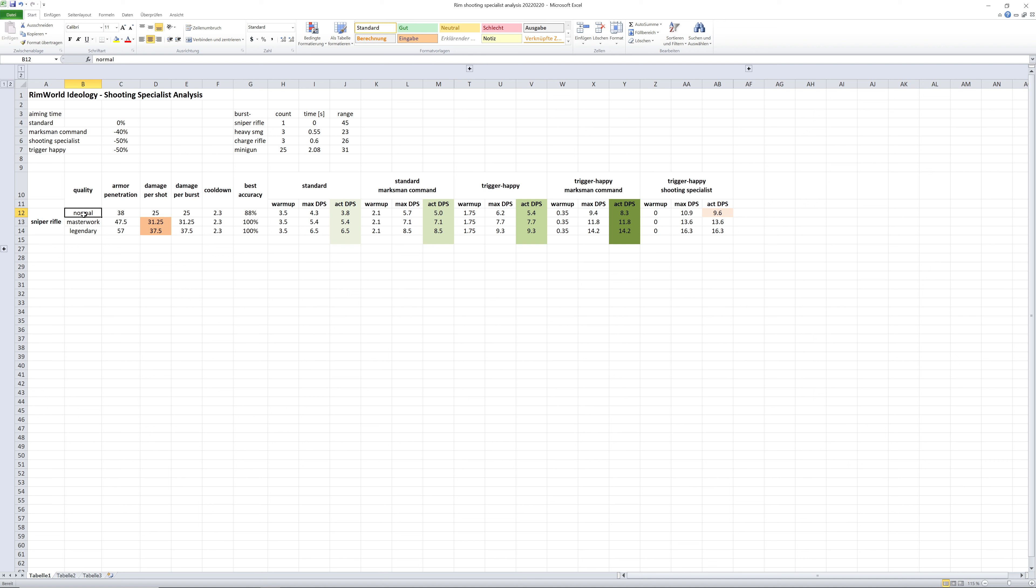Also, I looked in different qualities. I took the normal one, but also Masterwork and legendary because Masterwork and legendary also increase in damage output and accuracy.